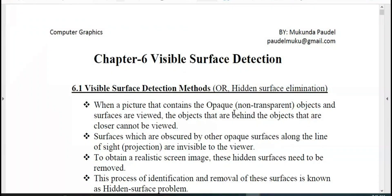How do you create a visible surface detection and hidden surface elimination? What does visible surface detection mean? If you call an object for the visible surface or hidden surface elimination, you can select the non-transparent object. What you find is that the visible surface is visible.